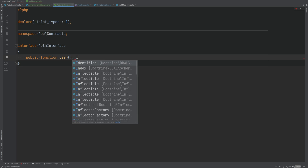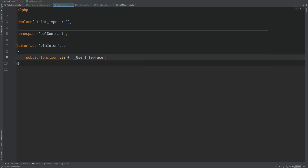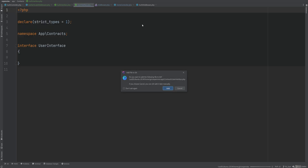The thing is I don't want to type hint this to a user entity because then we're tied into that specific entity. Instead I want to use another interface that makes a user authenticatable — we could call it user interface since in our application we're only authenticating users. We need to make this nullable because the user may not be authenticated. Let's create the user interface within the contracts namespace.